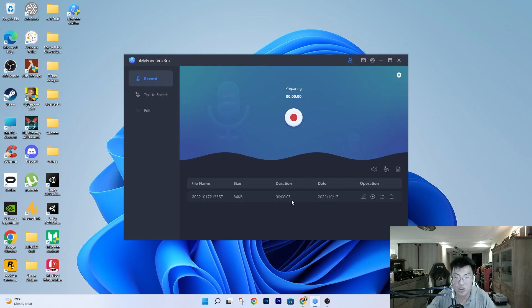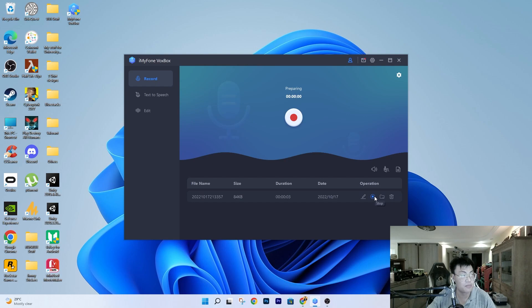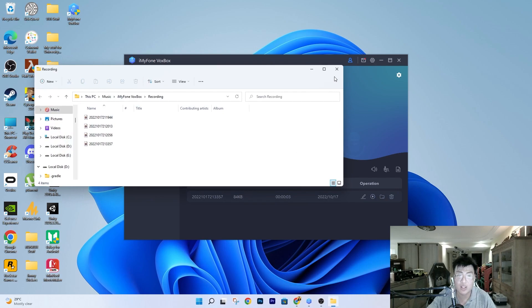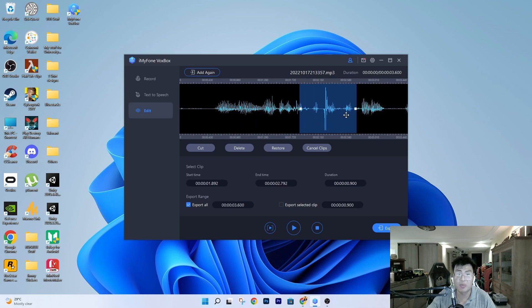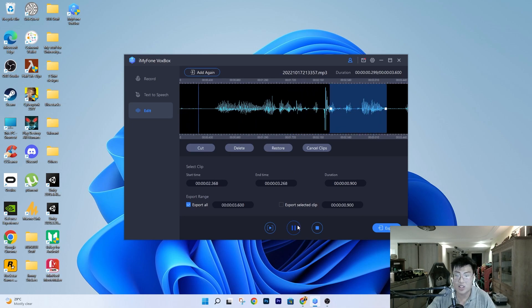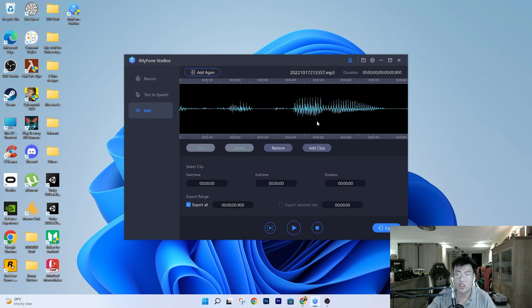Let's do a quick record — just click the record button. Once you're done, your recording is saved here and you can see the duration, when it was recorded, and the size. It's great if you have a podcast or videos and want to do voiceovers. You can play it back and in the Edit section you can cut, delete, or trim parts of your recording.